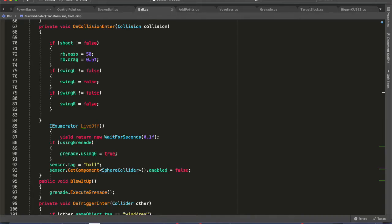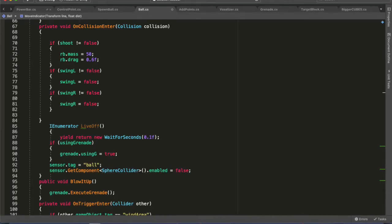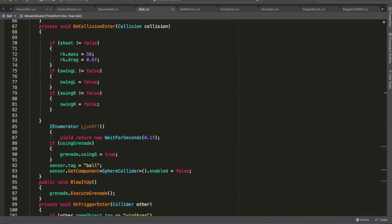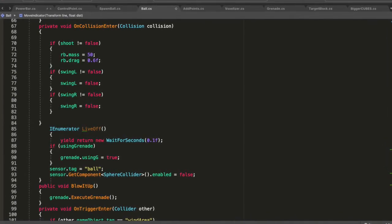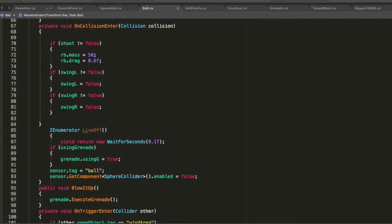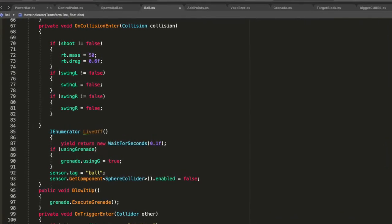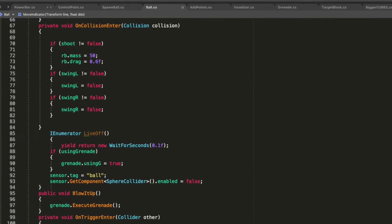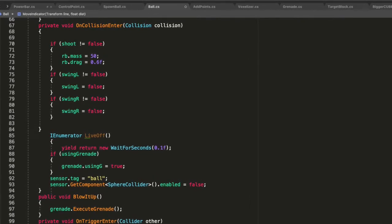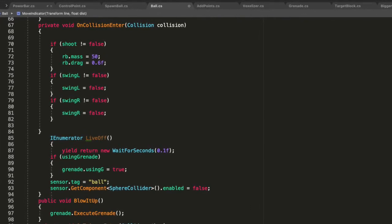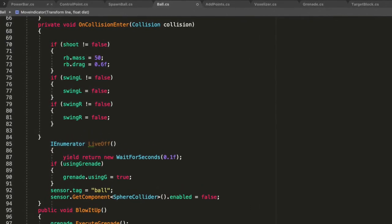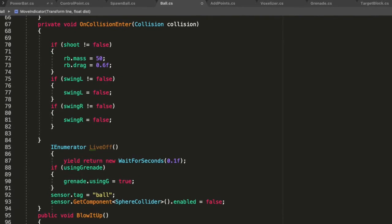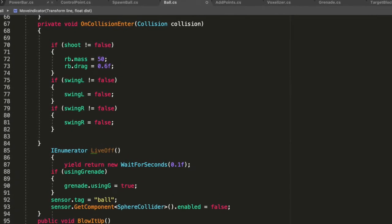But we're first looking at when the ball hits the ground, what happens is I have made it so you saw those masses in the rigid body and the drag, I've increased them. So once I hit the ground, they actually get bigger, which makes everything stop.